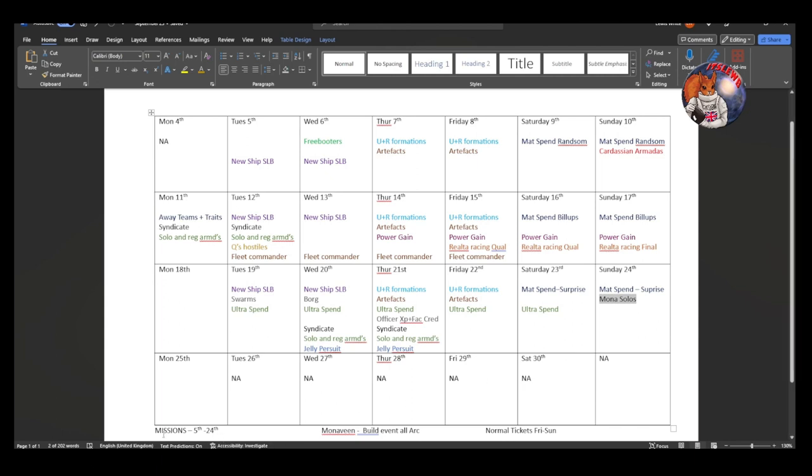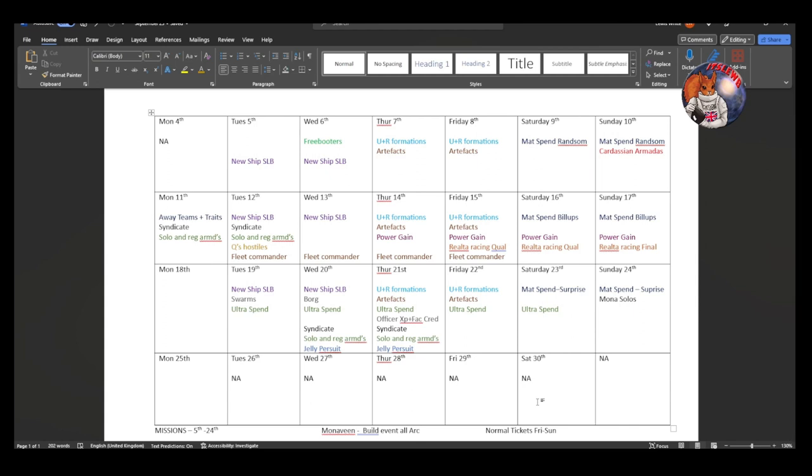Now the other three things to note is that we do have the missions event. The missions event is running for the entire arc, so from the 5th until the 24th. There is a build event all arc for the Monoveen. So you are not going to miss out by not buying it early, which is nice for people that don't get paid until like the back end of the month. It gives you all month to decide whether you want to invest in the Monoveen and still get the rewards from building it during its launch arc. We have got ticket events, the standard ones running from Friday to Sunday.